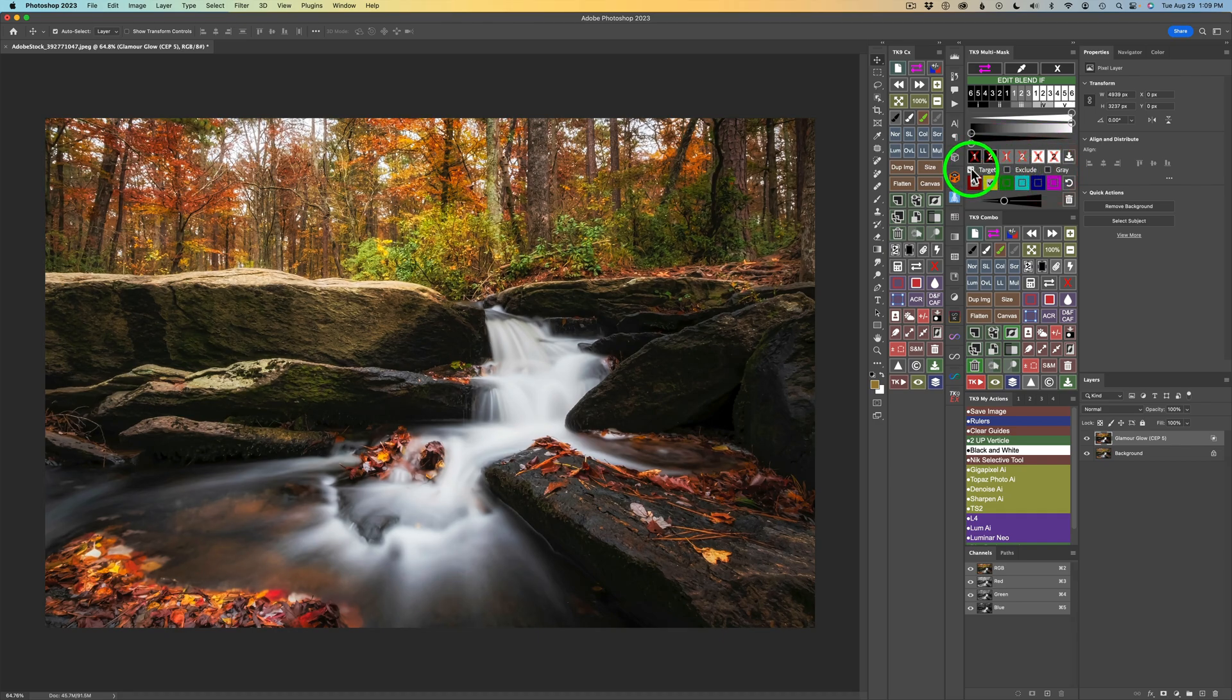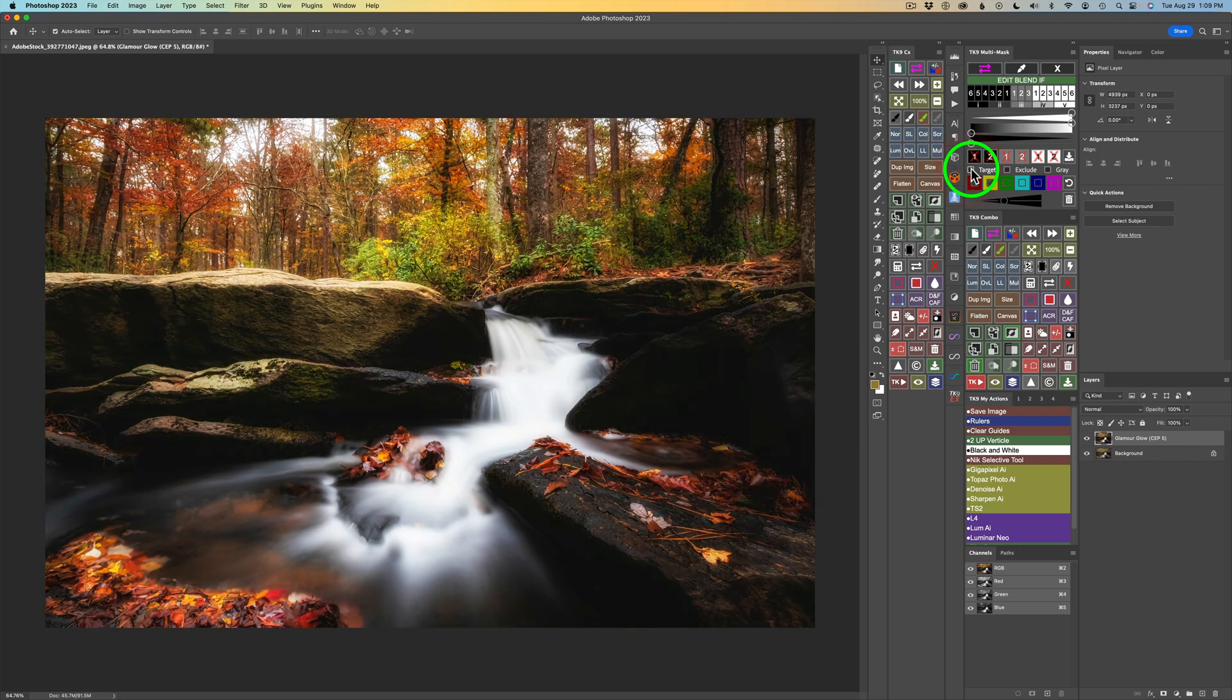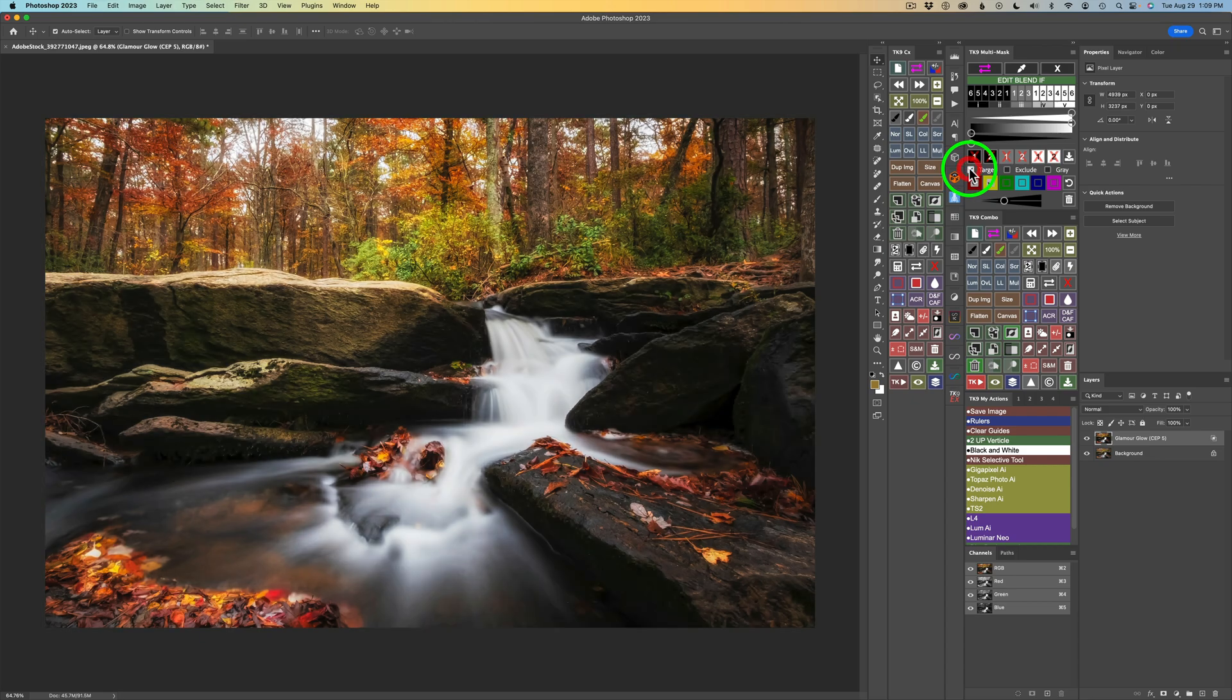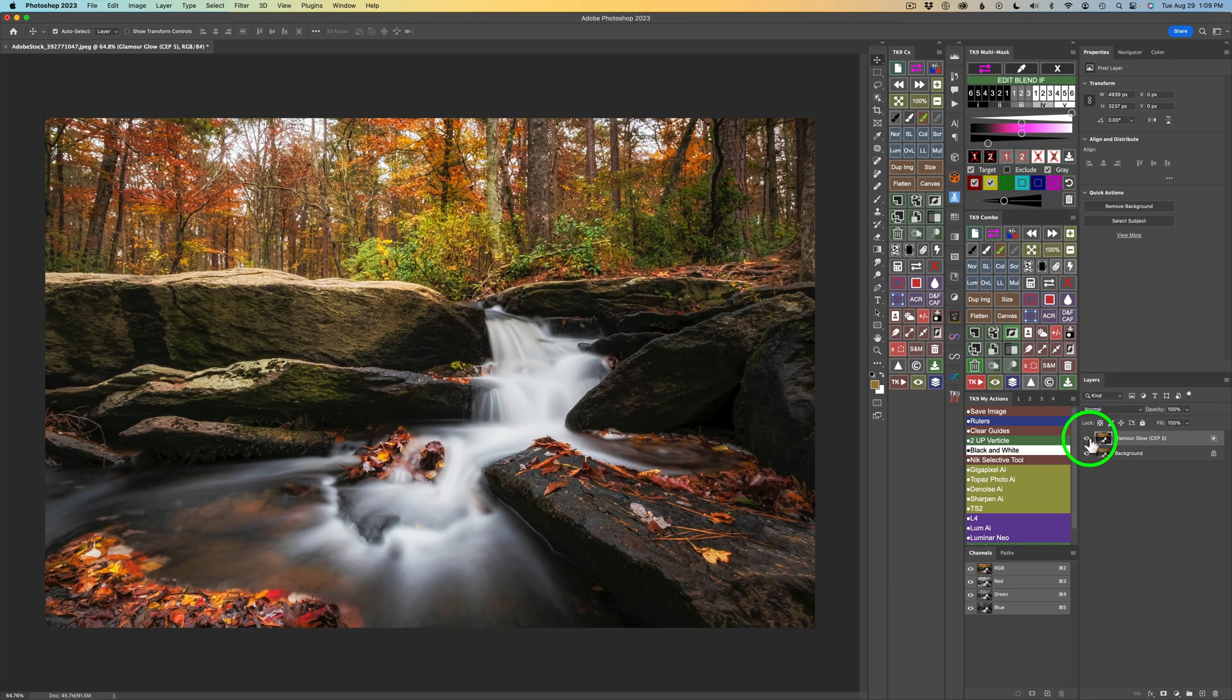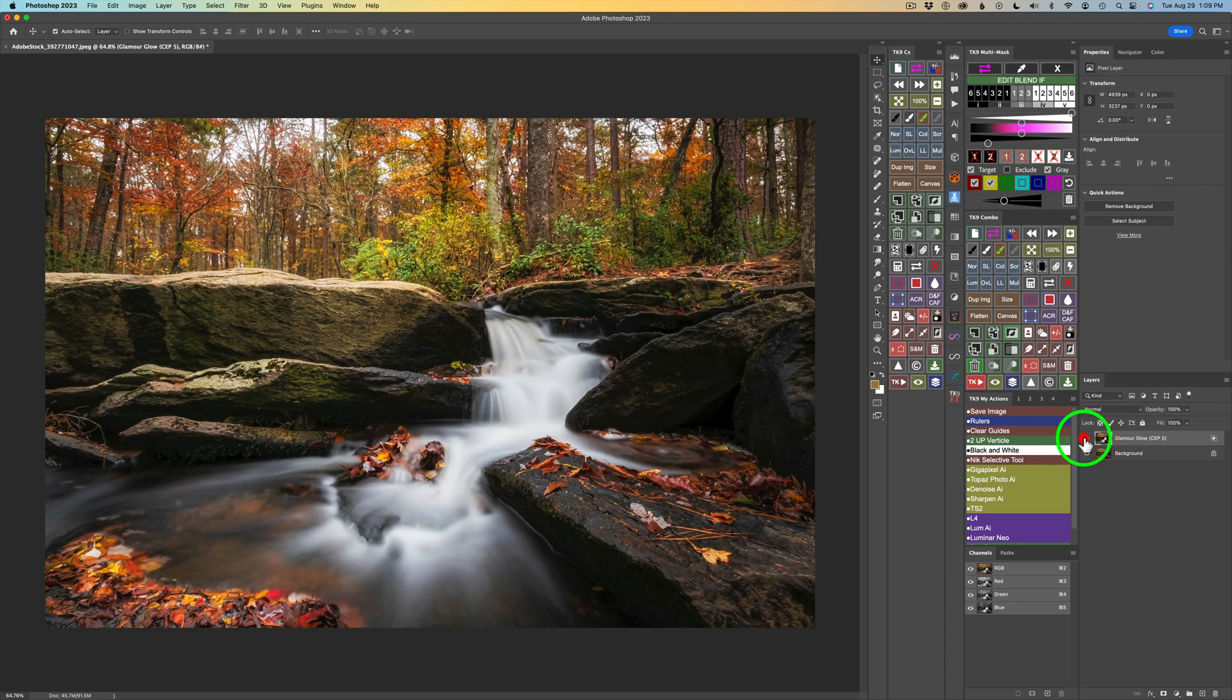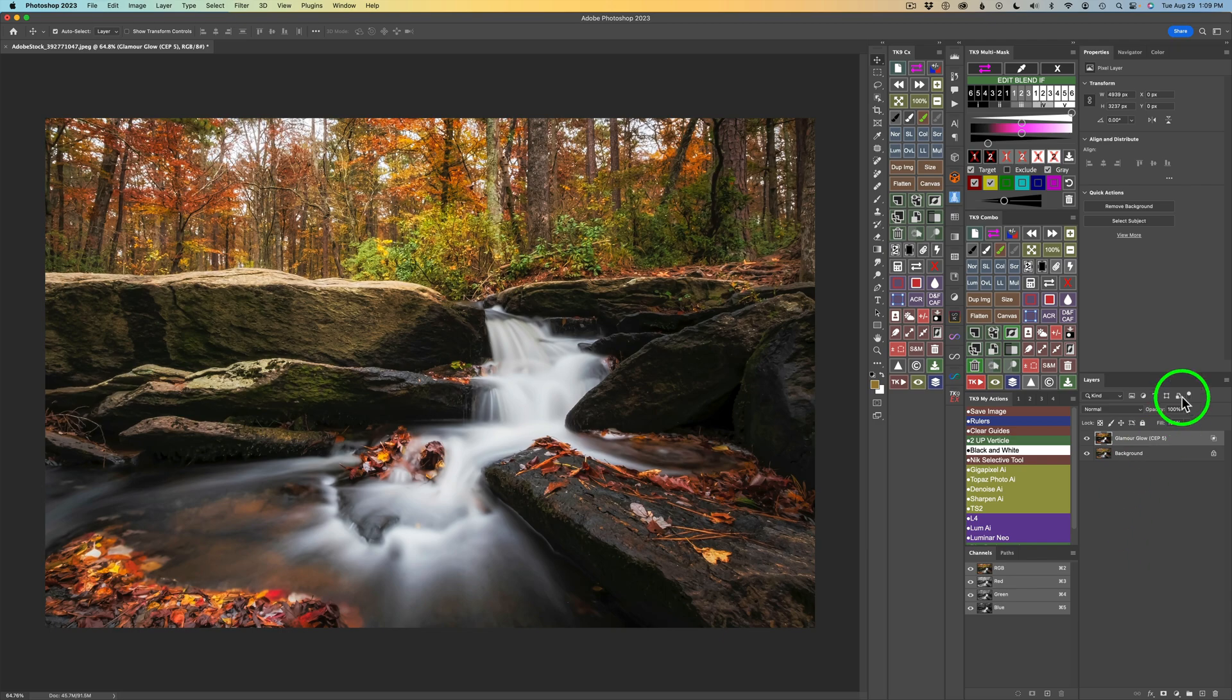And then if I uncheck target, we can see what the image looks like with that full glamour glow effect. So there's the full glamour glow effect. Here it is by targeting red and yellow. Pretty cool, right? And here it is by just targeting the midtones and keeping it off the shadows when I check this gray back on. So there we can see. And here's my overall before, and here's my after. But I started out with that very strong glamour glow adjustment. And with the TK9 plugin for Photoshop and the edit blend if, I'm able to apply glamour glow just to the tone ranges and the colors that I want. So I find that pretty cool.